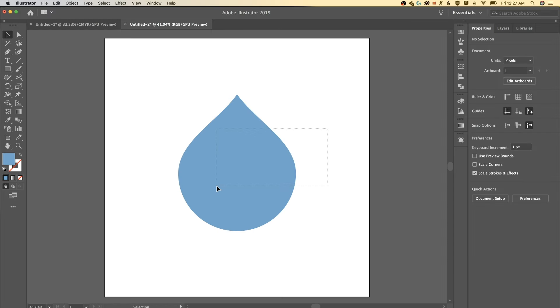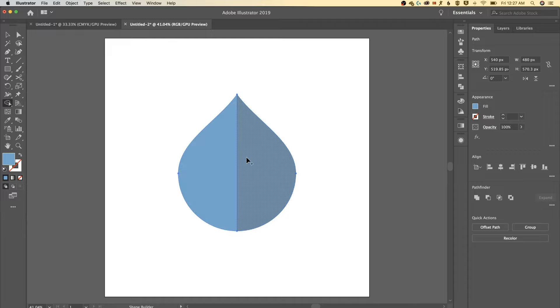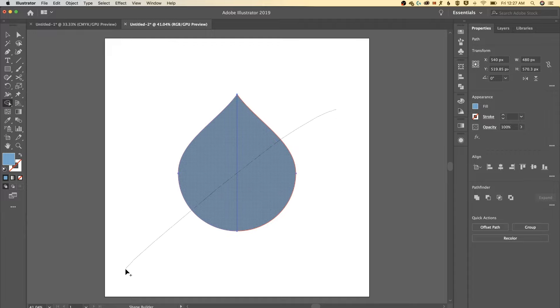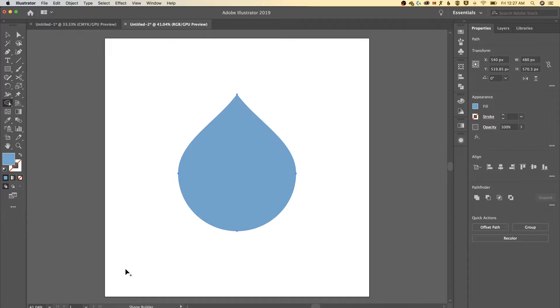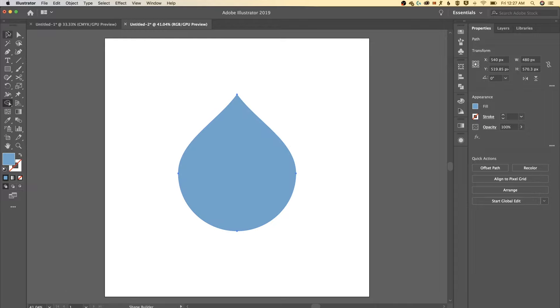We've got our weird-looking water droplet set up but it's two halves so I need to select both, shift M for that shape builder tool and I just drag right through it and it's gonna add them back together. So we've got one single shape now.